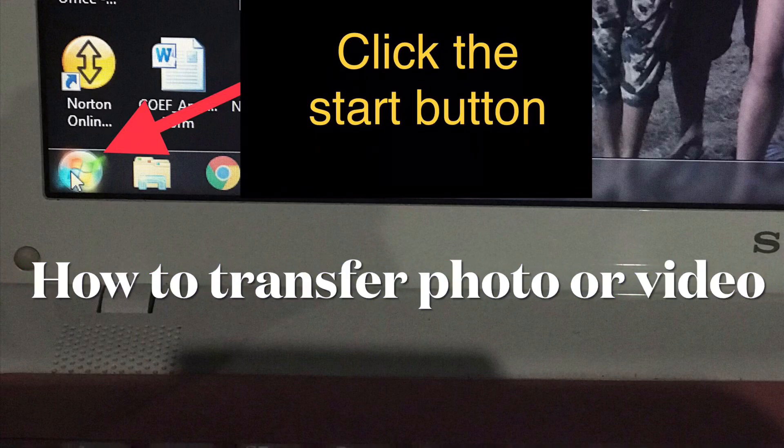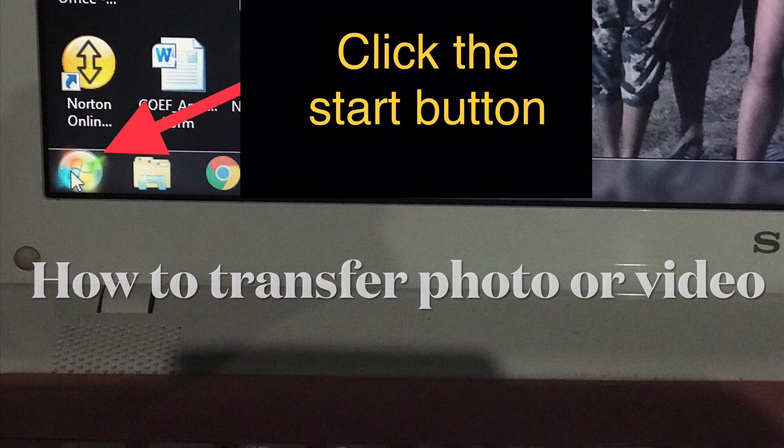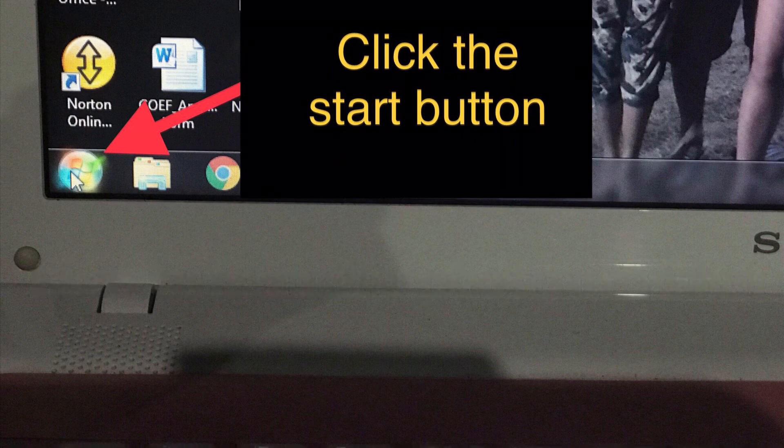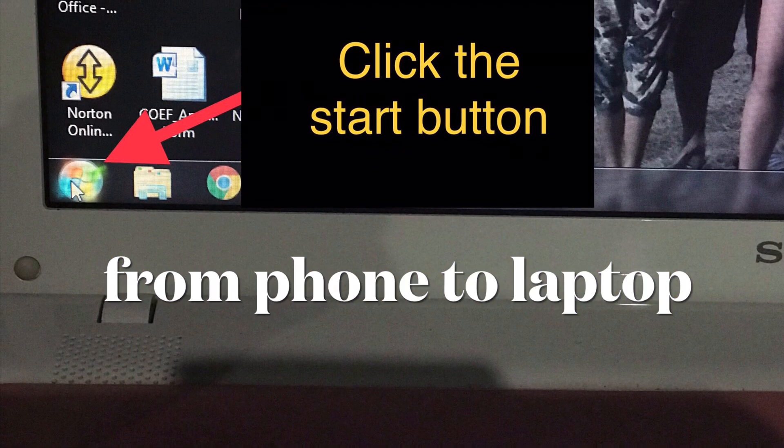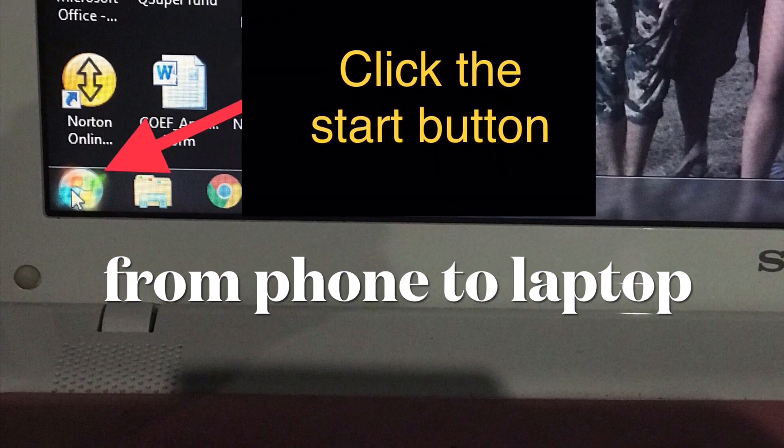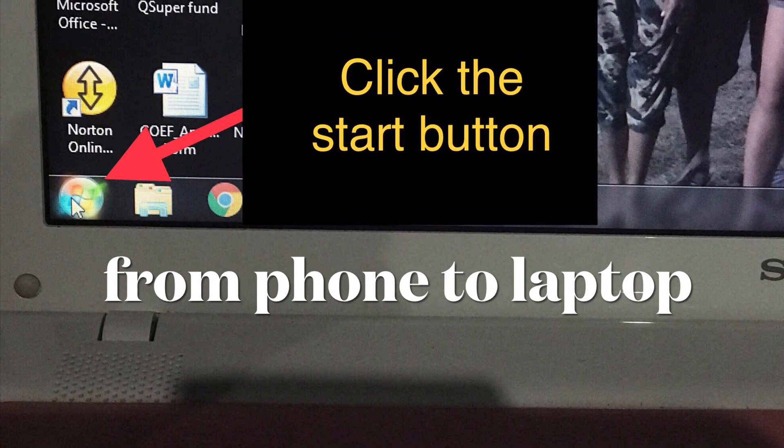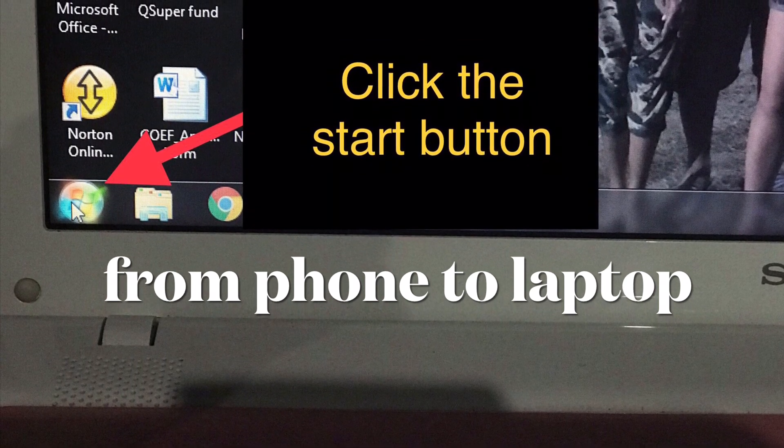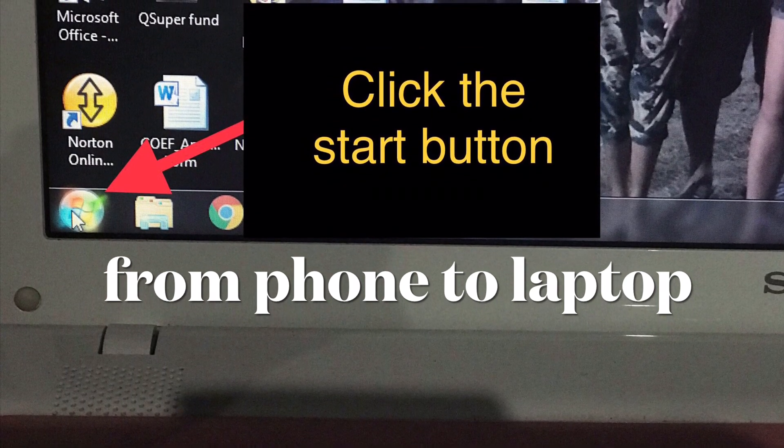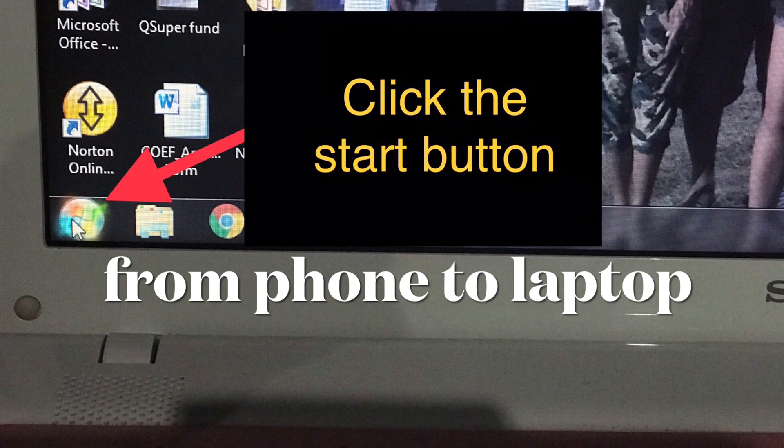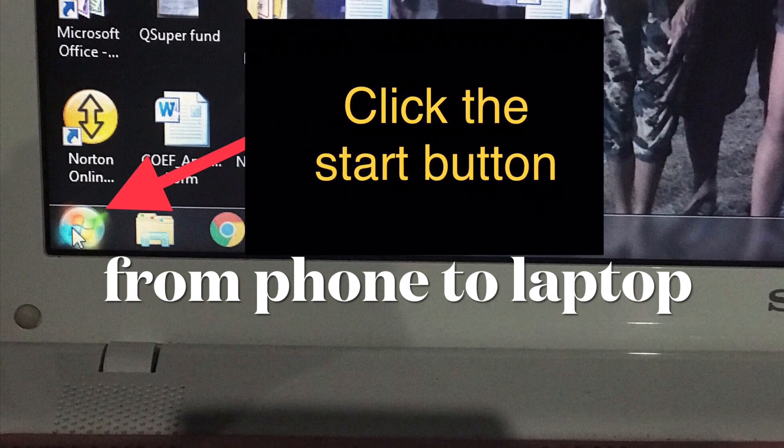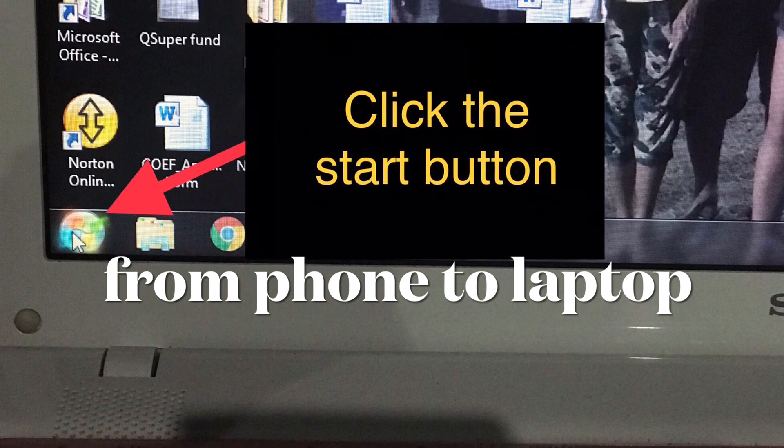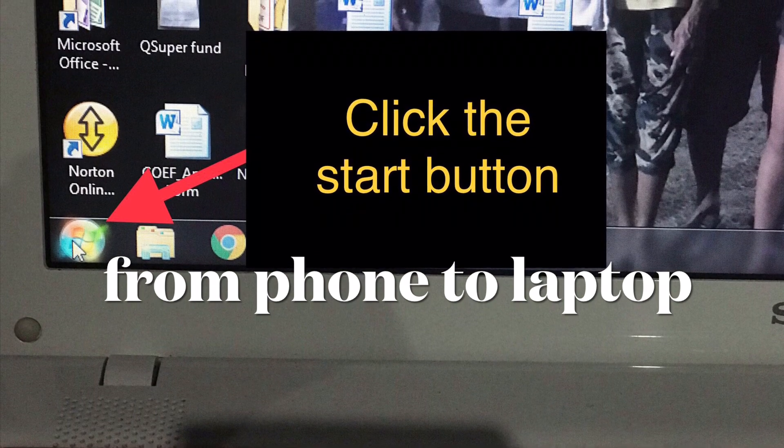In this video, I'll show you how to transfer photos and movies from your phone to your laptop. First, plug your phone into the laptop using a USB cord, then click the start button as shown in the photo.